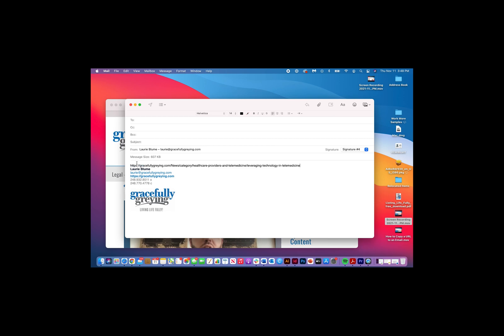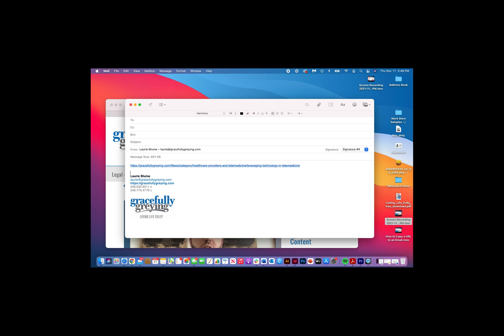You can see by the way it shows up in blue and underlined that it's an active link, which means you're ready to send it to somebody.